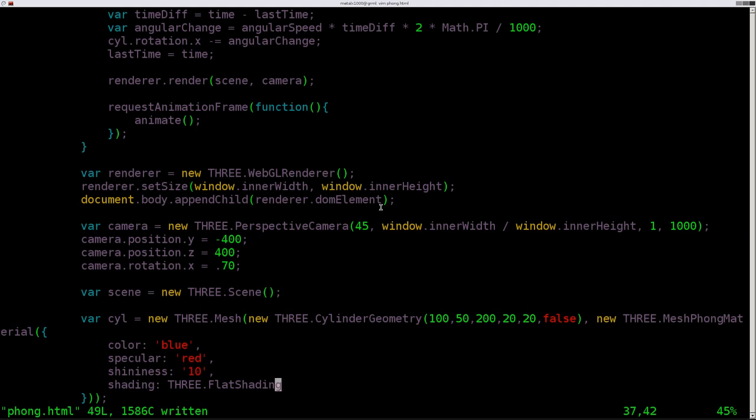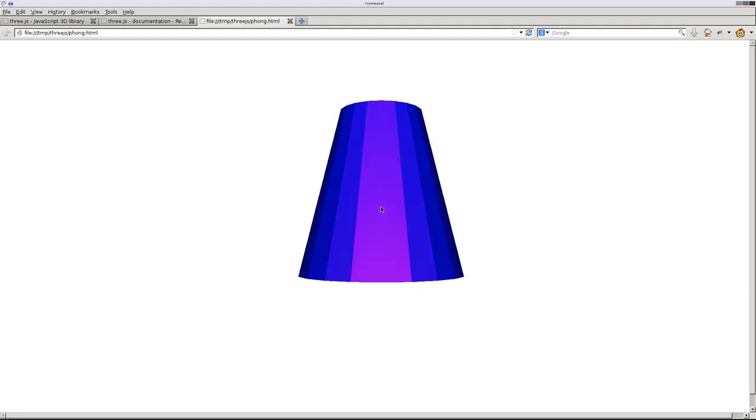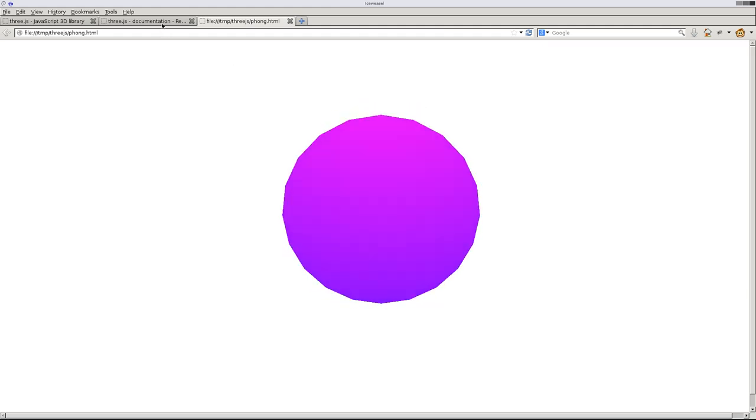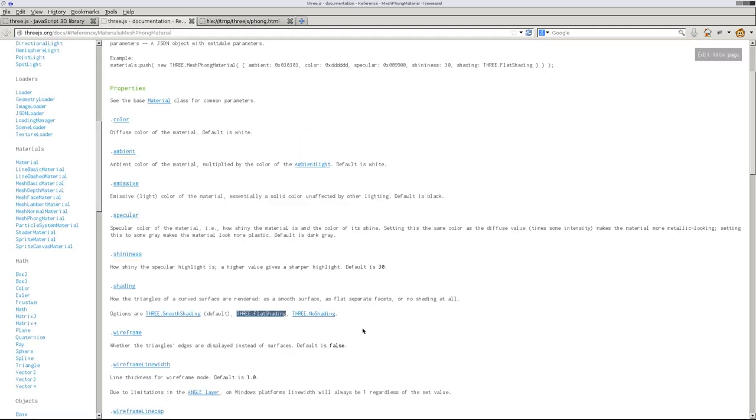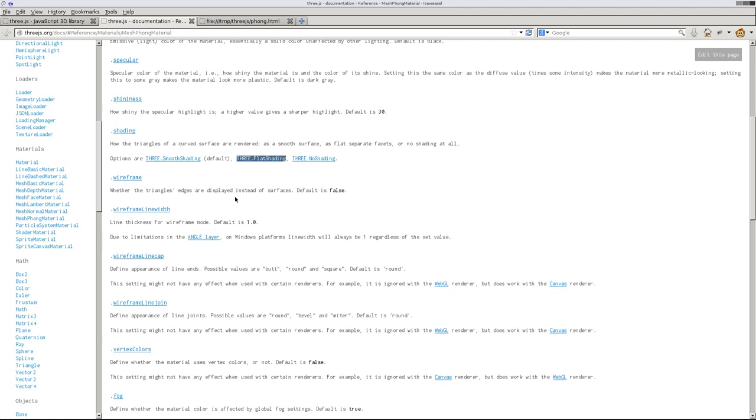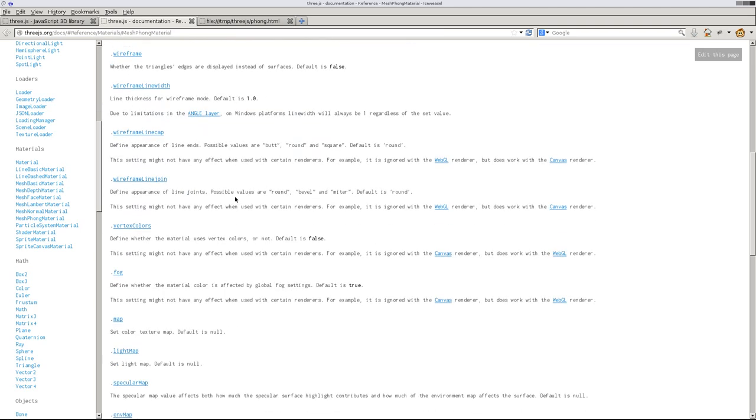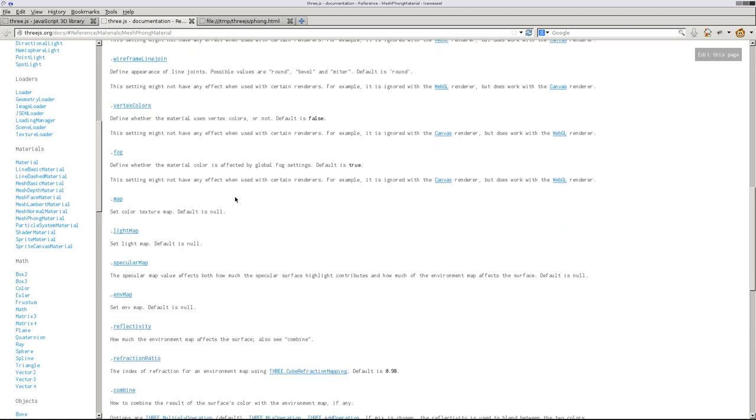So that's those options there. Not really sure what no shading does. But go ahead and play with that. Again, this code will be up on my website with all the other codes from this series. And you can download and play with it, change some of these other options. Again, there's a lot more properties here. We're just going over the basics today. As always, I hope you visit my website.